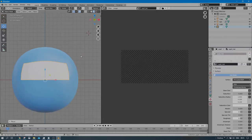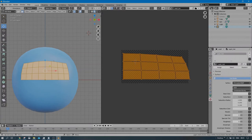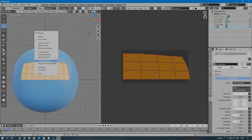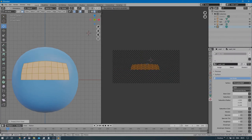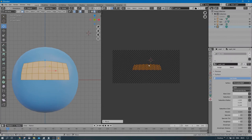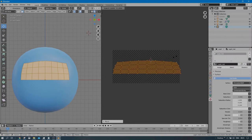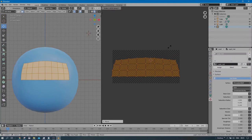Press 1 for front view, Tab into Edit mode, select all, press U to unwrap using Project from View. Go to the UV Editor, press G to grab and center it, then scale it — press S then Y to scale vertically. That looks good.